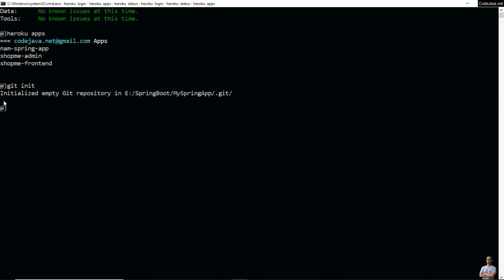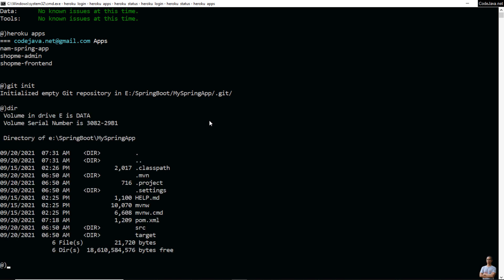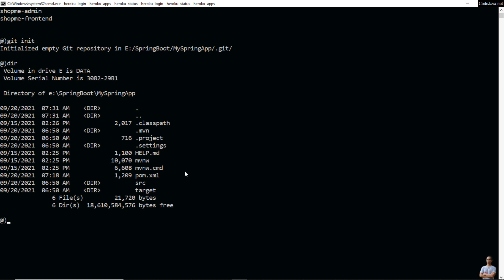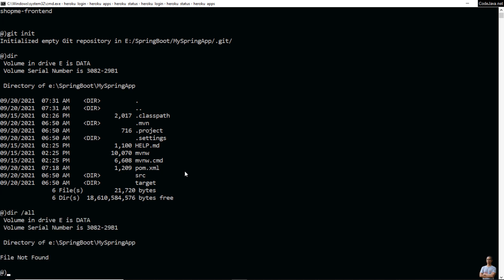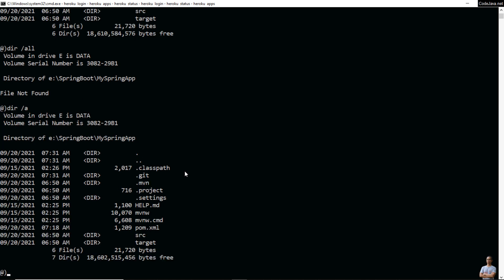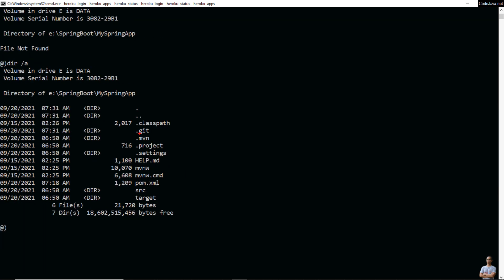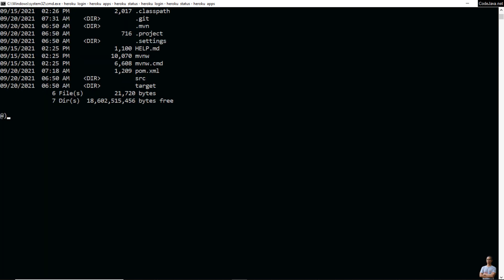You can see it initialized an empty Git repo for the project. The project files are here, and you can see the .git directory created — this is the Git local repo of the project. Type 'git remote -v' to see the remote reference of this project. You can see there are no references at this time. Now let's create a new app on Heroku.